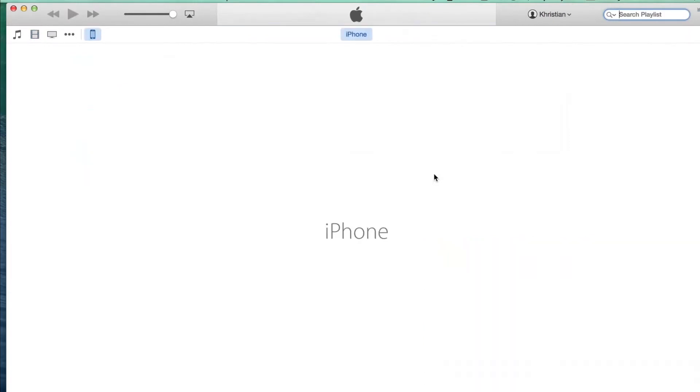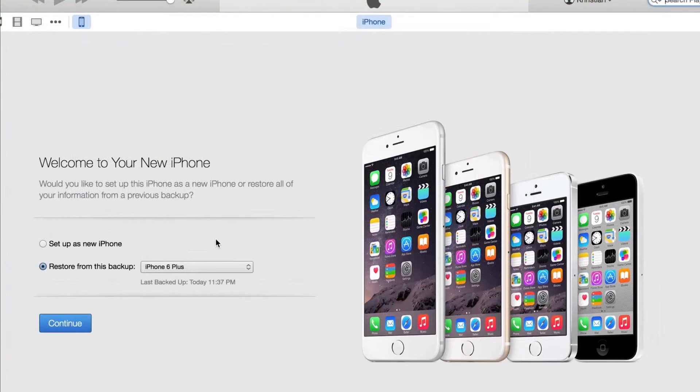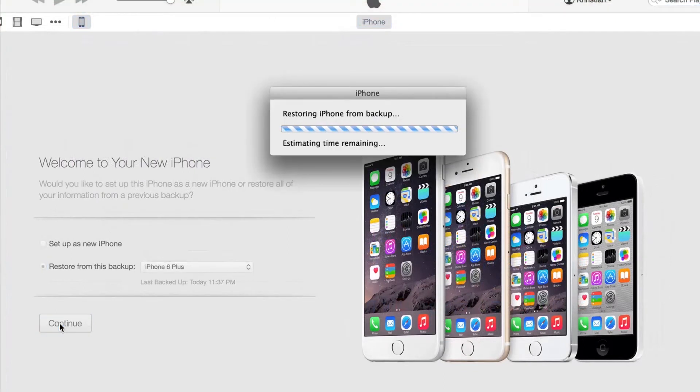All right, so the phone is finally done restoring guys. So after your phone is completely restored, you will get the option to install the previous backup you had on your computer or to set it up as a new iPhone. So make sure you select the latest backup you did before and we're going to hit where it says continue.